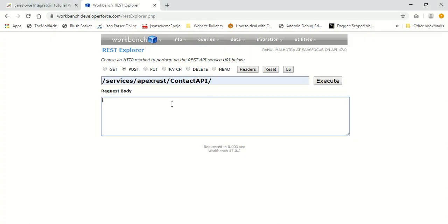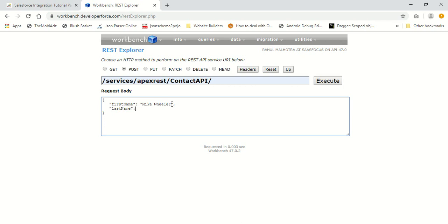Let's check out this method and see how it works. I'm going to send a JSON request body with my parameters. My first parameter was first name, so I'm going to add a first name - let's say Mike, and last name as Wheeler. Next is my birth date - let's say 4-1-1987. And let's say the lead source - lead source can be web or phone inquiry. For now I'm taking it as web.